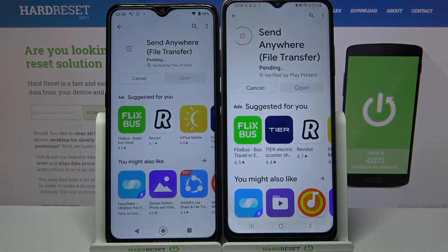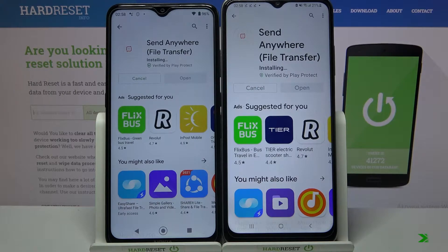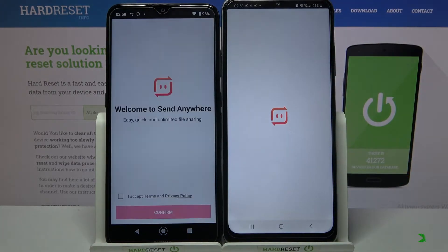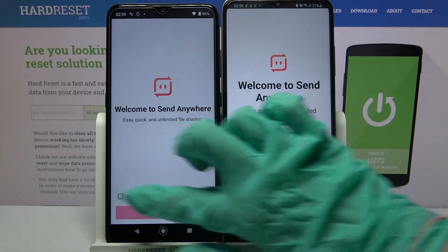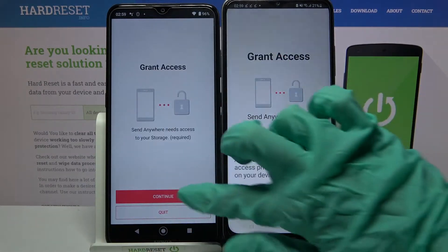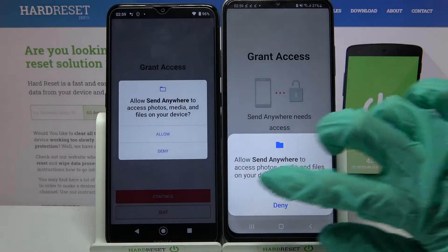Following that, open it! Then choose "I accept", confirm, continue and finally allow.